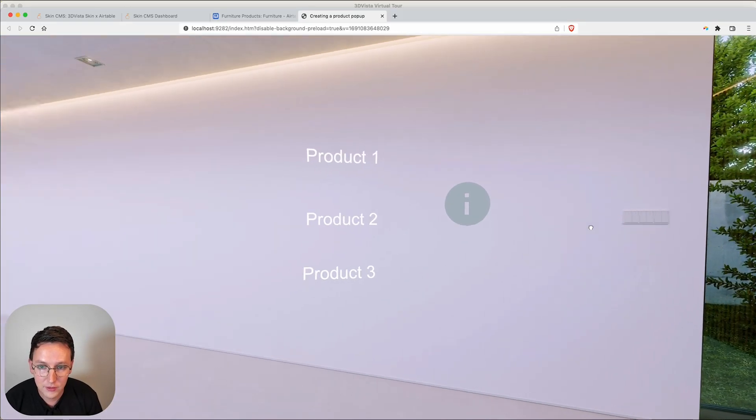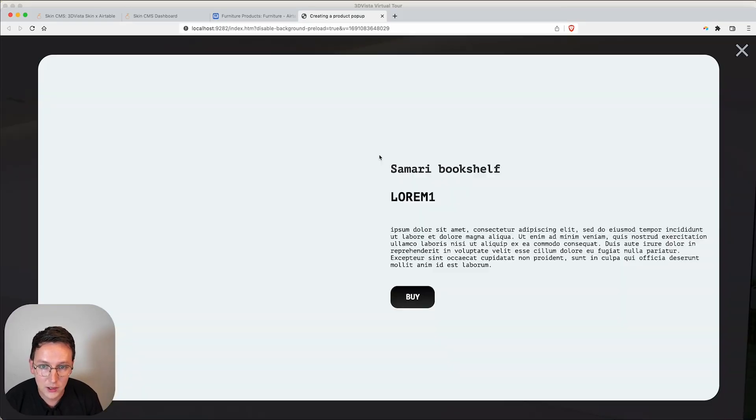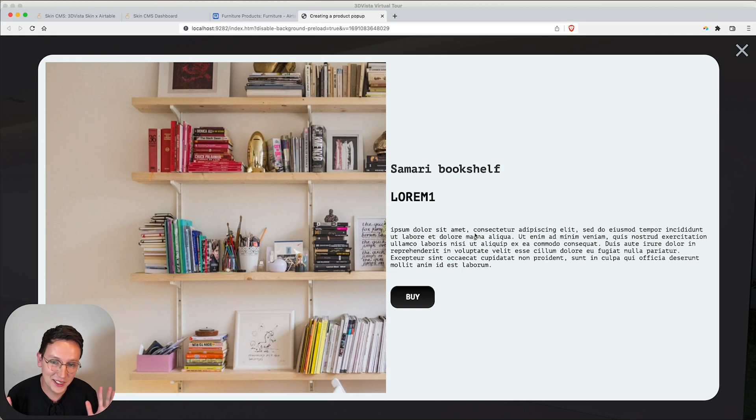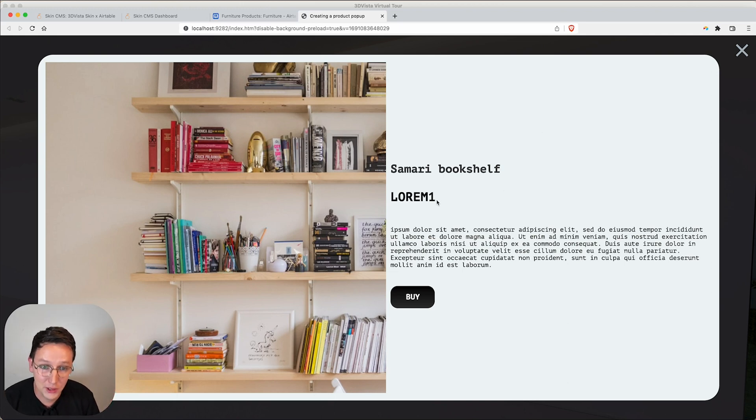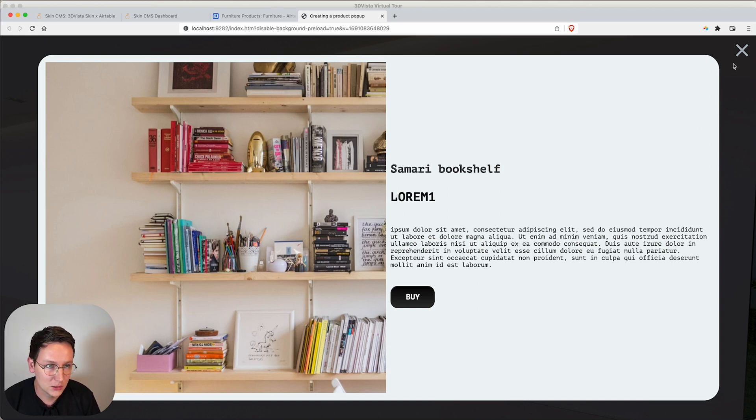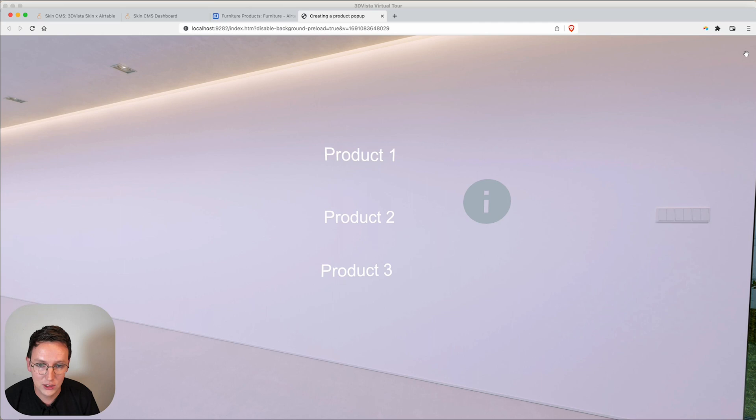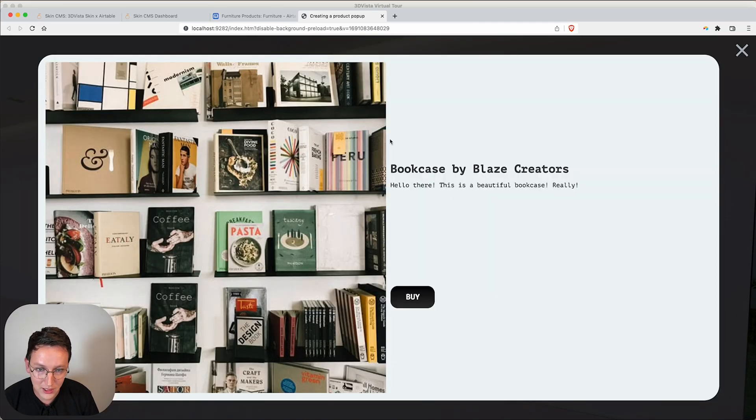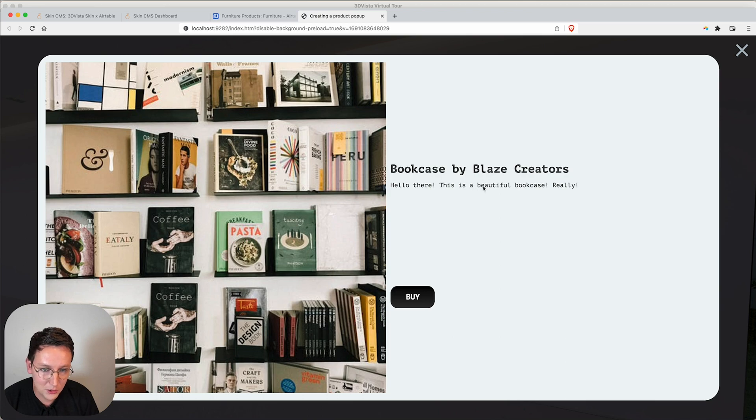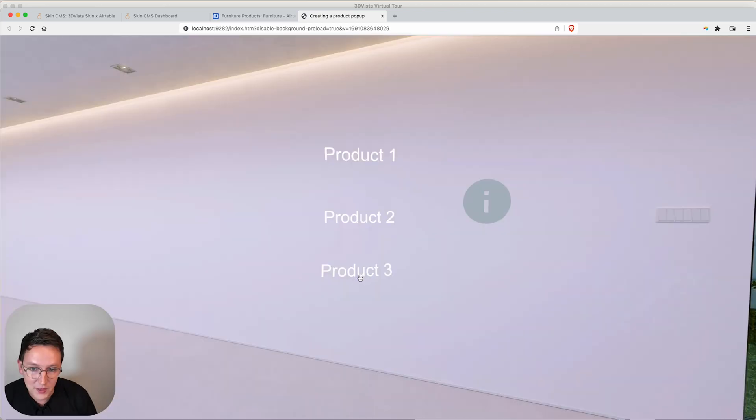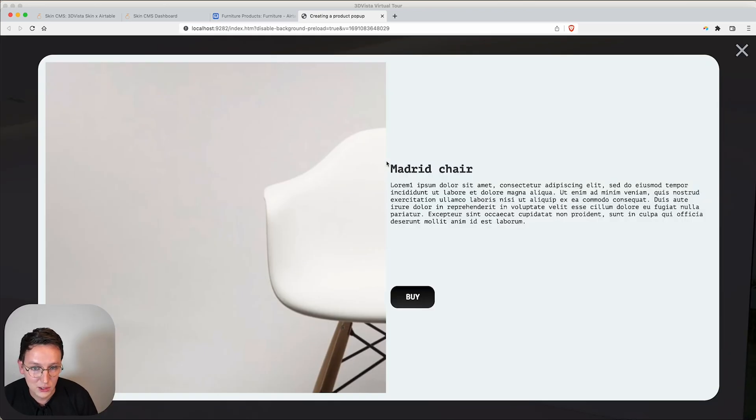That's it. Let's preview this. We click on Product 1 and as you can see it's loading in the bookshelf. We have the Summary Bookshelf with the Lorem Ipsum. This shows as an H1—there's some HTML editing inside that table which I did not do to Product 2. As you can see, we have Bookcase by Blaze Creators. Hello there, this is a beautiful bookcase really. We have that as well with the Matter Chair.